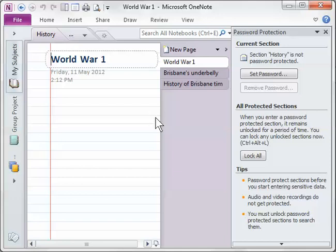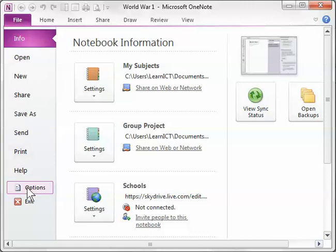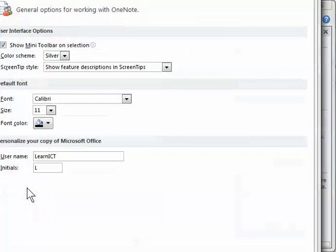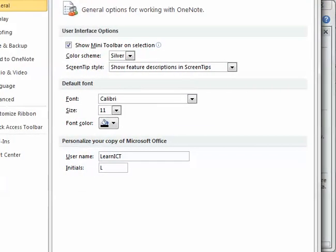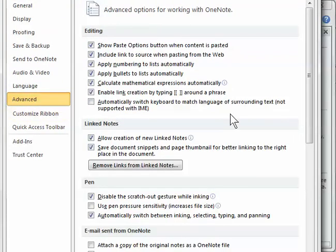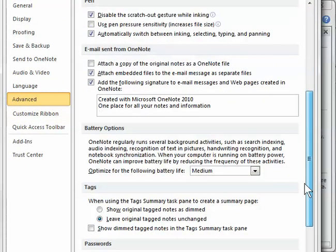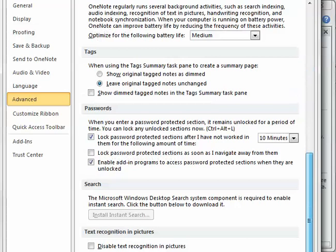There are also some password protection options that you can look at. And if you go to the file menu and down to options, you'll find these options. So I'm going to look under advanced and scrolling down. Here's my password options.